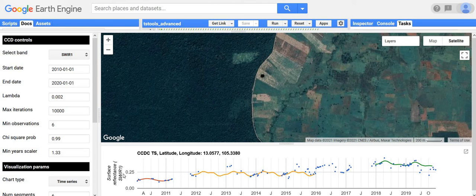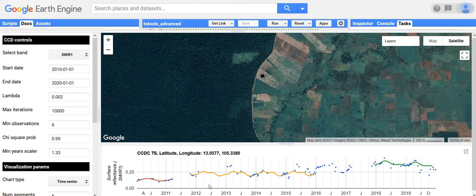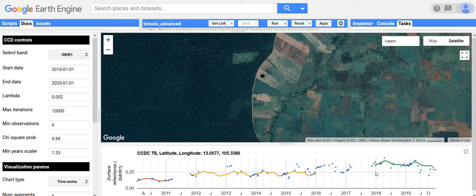We can see pretty dark shortwave infrared data before around 2012, and then there's a spectral change where the next model and corresponding data is a lot brighter. Forests are generally dark in this band and non-forests are generally brighter. Based on this, and the fact that it's located on the edge of a forest, we could probably say this was a deforestation event. Then there's another change where it gets even brighter, which could be a new type of agriculture, further clearing, or something along those lines.